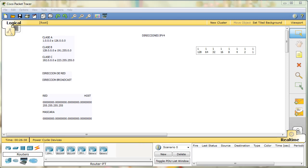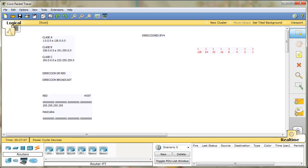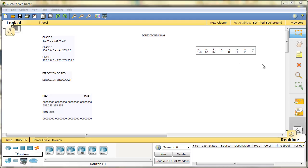Y también a través de VLSM, que podríamos definirlo como hacer subnetting de una dirección ya subneteada. Es como partir una subred en más redes, lo que nos va a permitir refinar y utilizar nuestro rango de direcciones IP de forma mucho más precisa y controlada. En primer lugar, vamos a explicar el formato básico de una dirección IP.